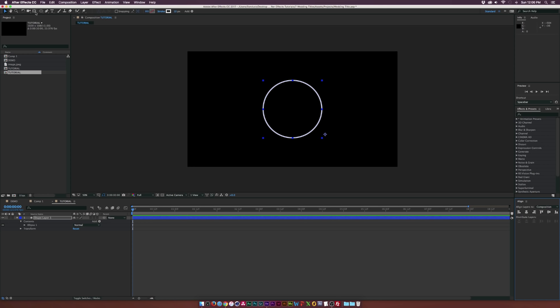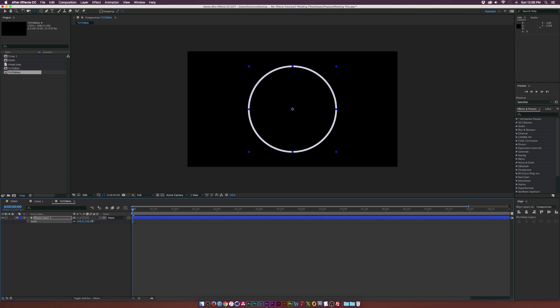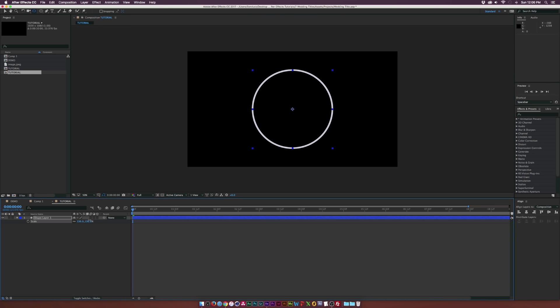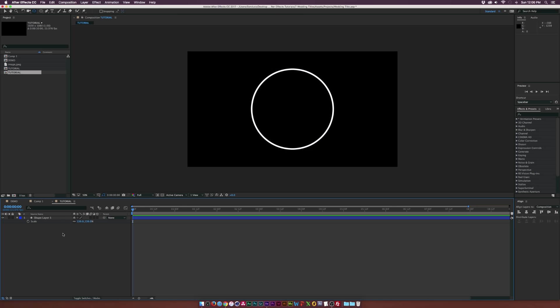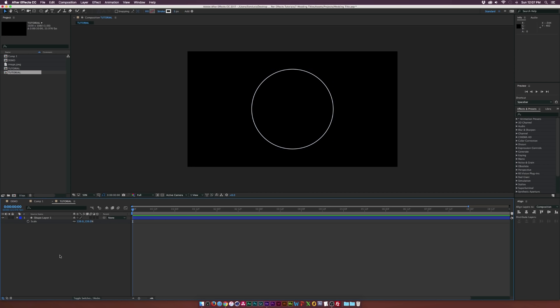If we hold down control on a PC or command on a Mac and we double click the pan behind tool, our anchor point will be directly in the middle. We can hit S on our keyboard for scale and we can just scale this up proportionally and have this the exact size that we want it. Maybe we'll set this down to a pixel count of three to make it really thin. I think that'll look nice.